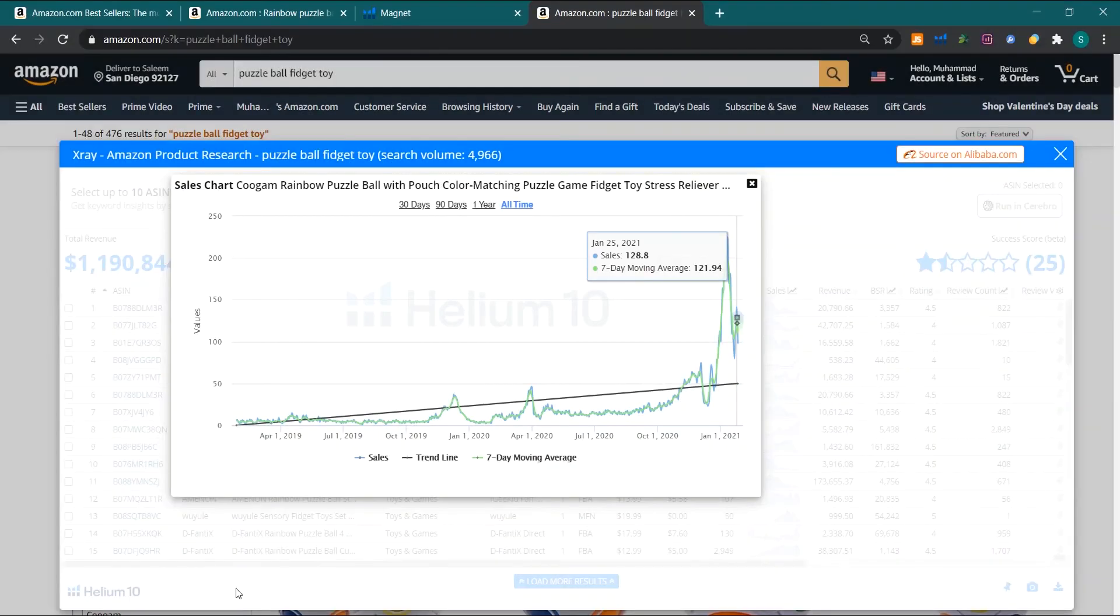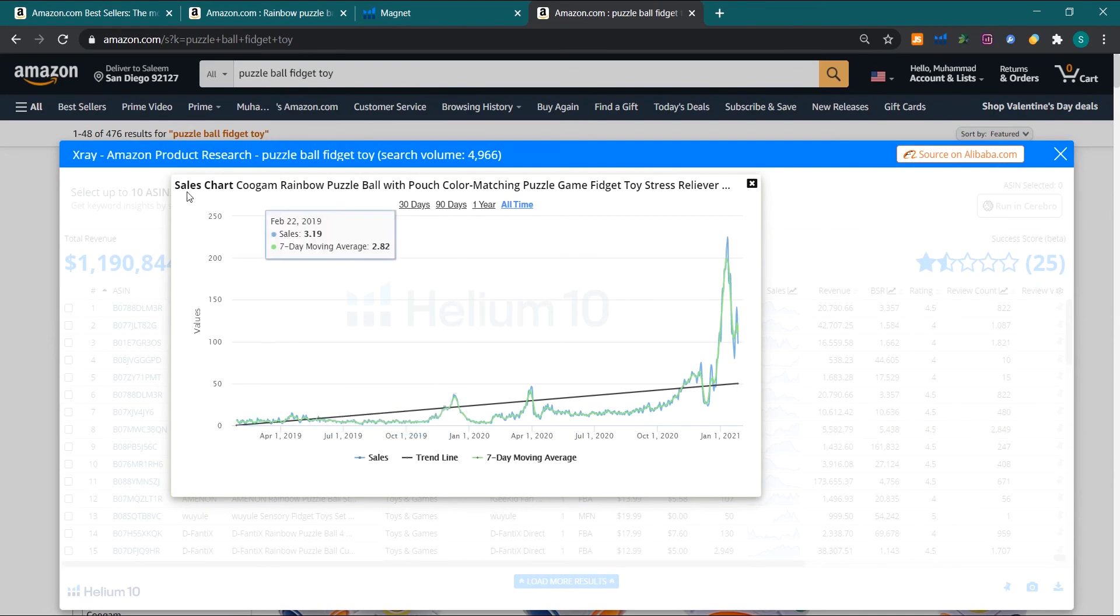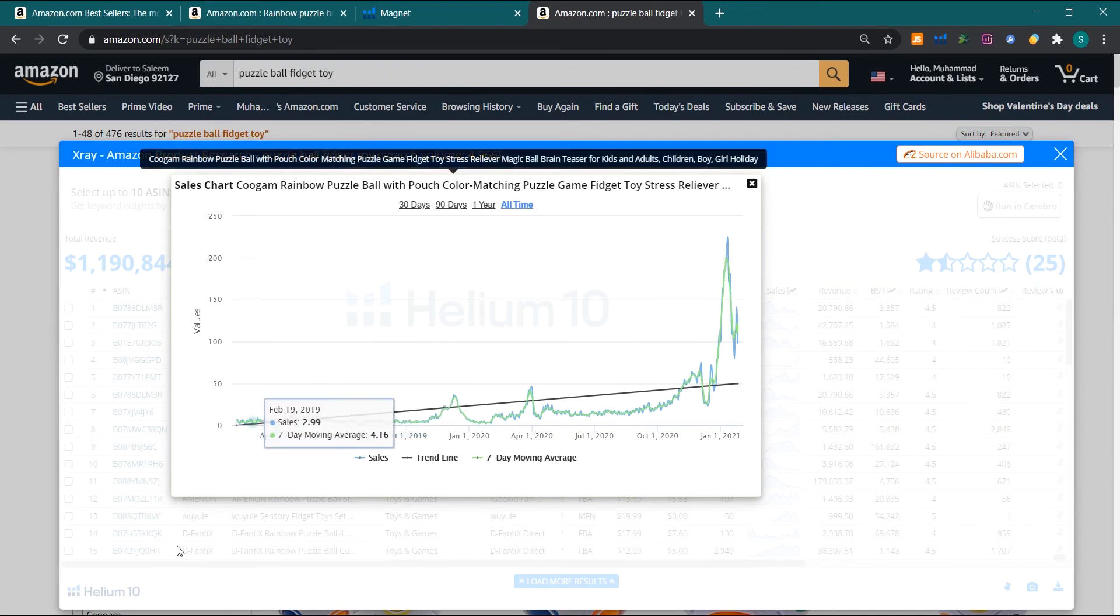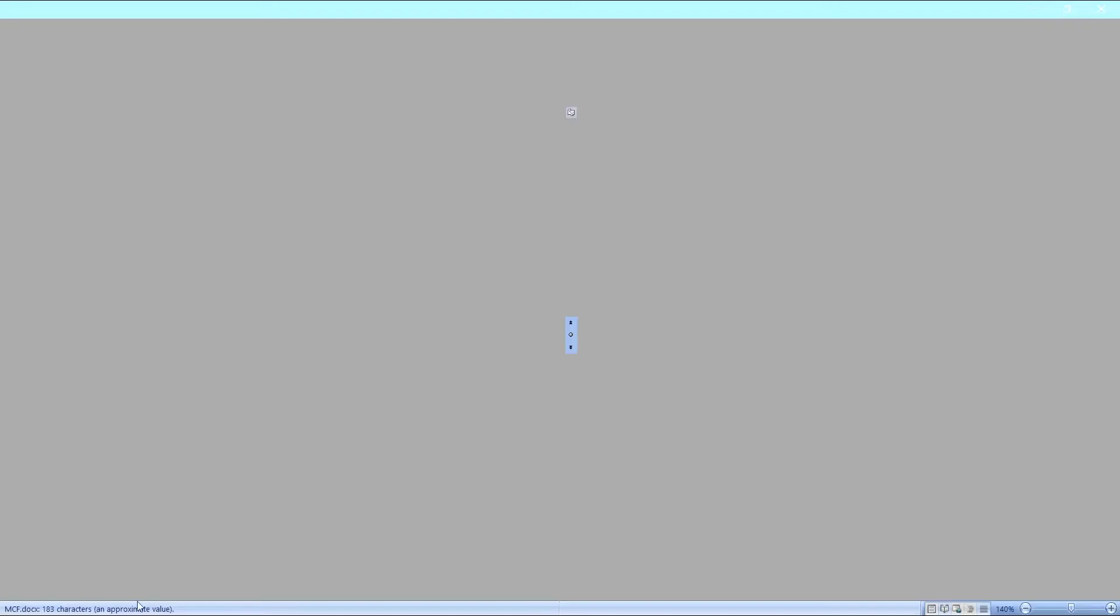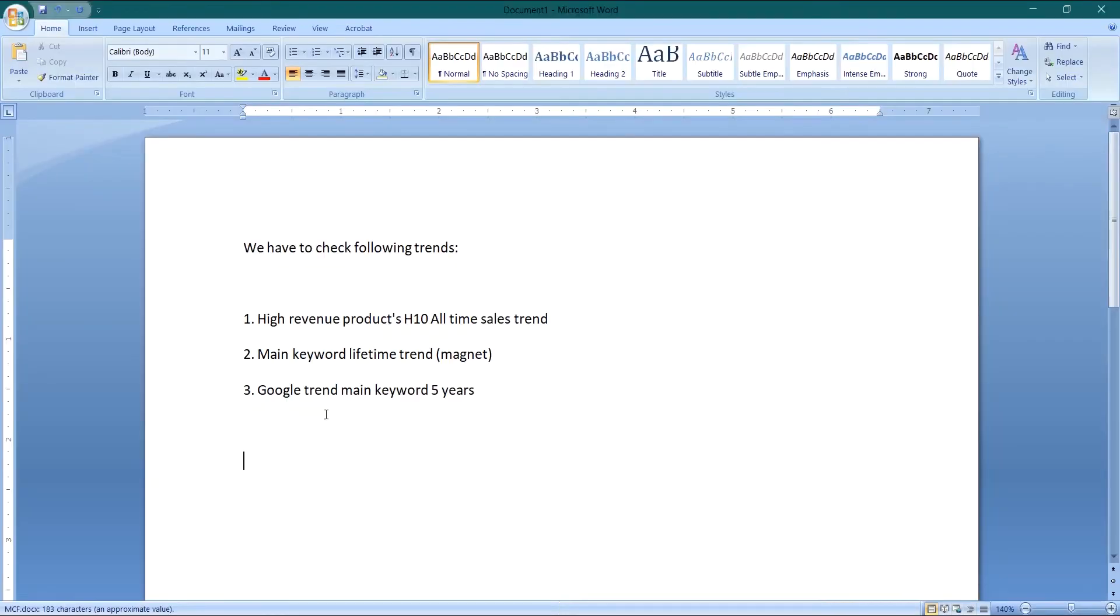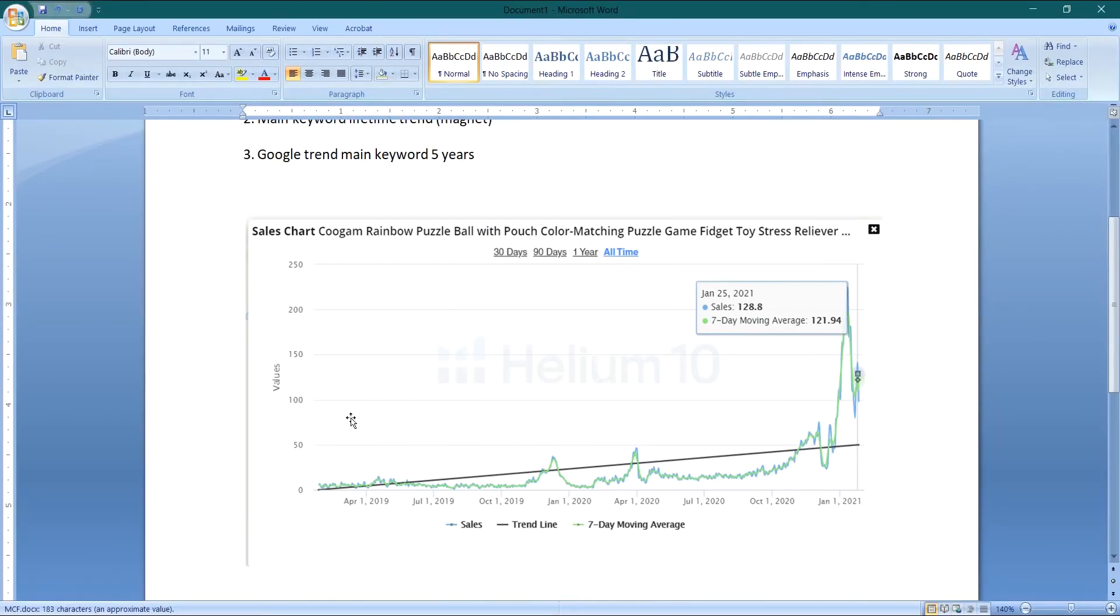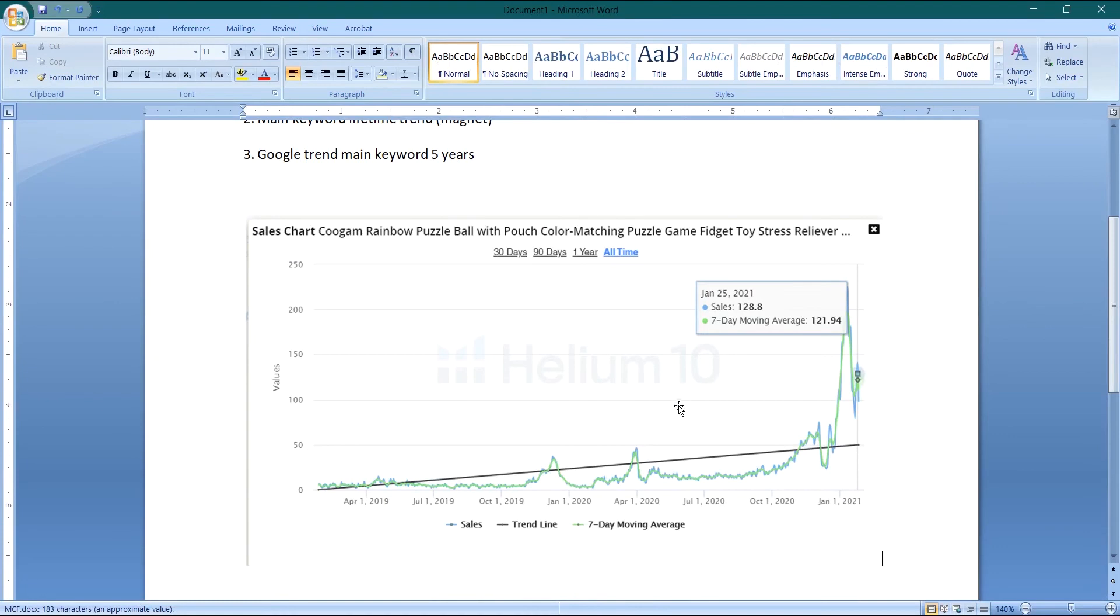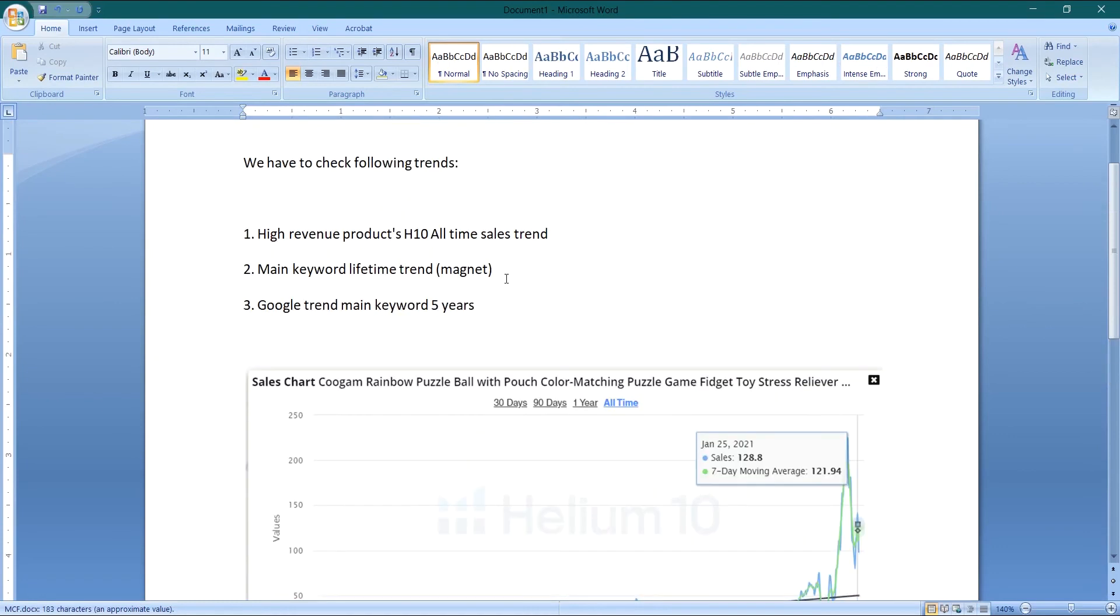Now if we need to save this trend, then we will take a screenshot. I will copy this and now I can save this screenshot or I could paste it anywhere, for example WhatsApp or Word file maybe.